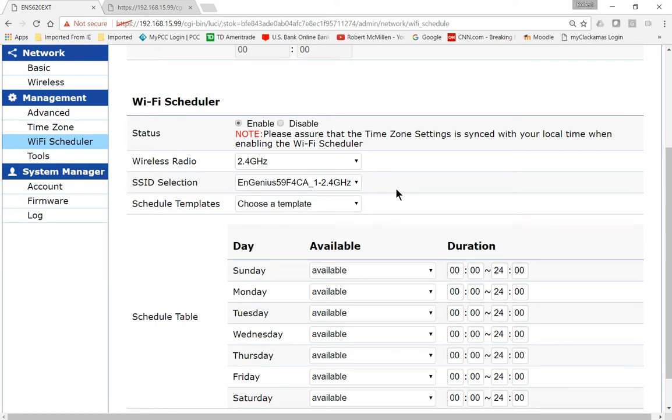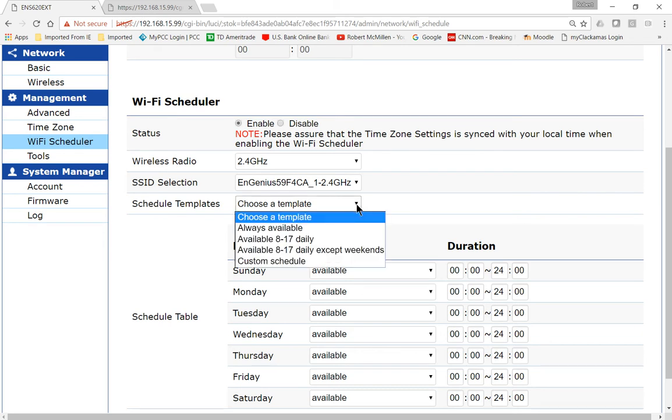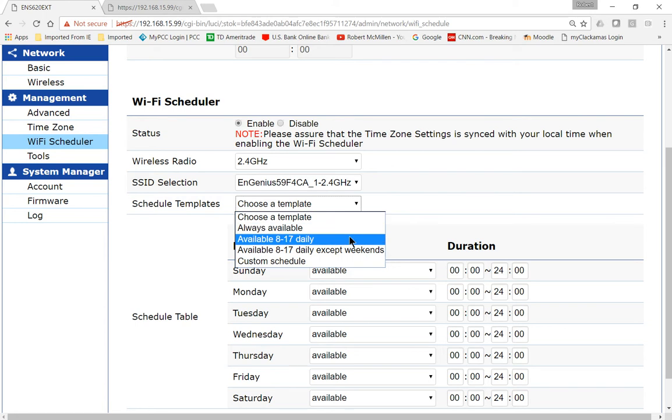So let's go ahead and choose Schedule Templates. This is nice because it goes ahead and sets up automatic hours for us based on what we want to do. So always available is the default.